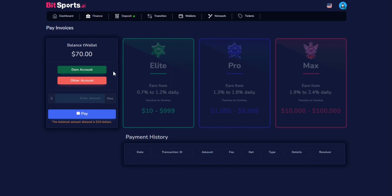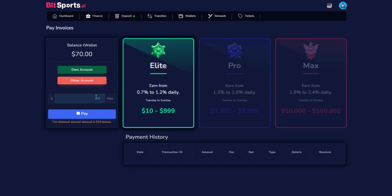Now, enter the amount of the deposit you wish to activate. Make sure you enter the correct amount. Once you have entered the amount, press the pay button to continue with the deposit process.